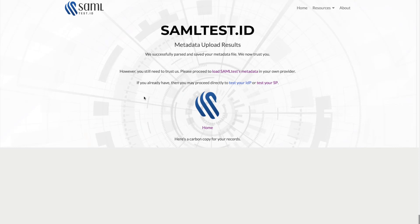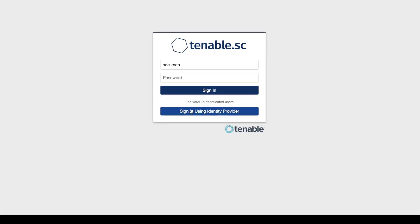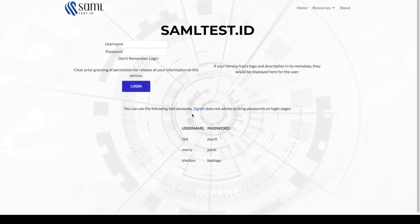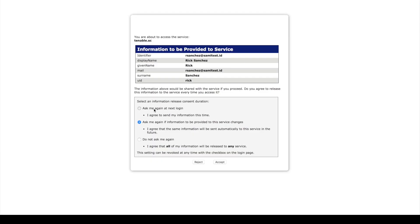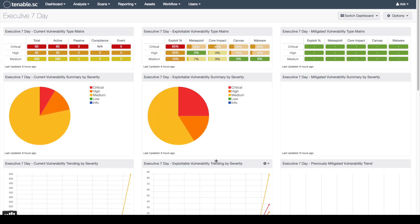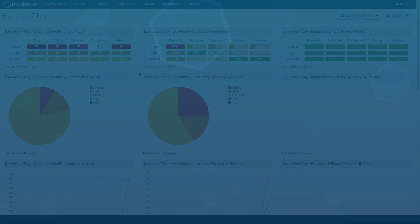Now that this file has uploaded, we will go back to our Tenable.sc instance and log in as a SAML user. We will click the sign in using identity provider, log in, and click the accept button. We are now logged into our Tenable.sc instance via SAML.